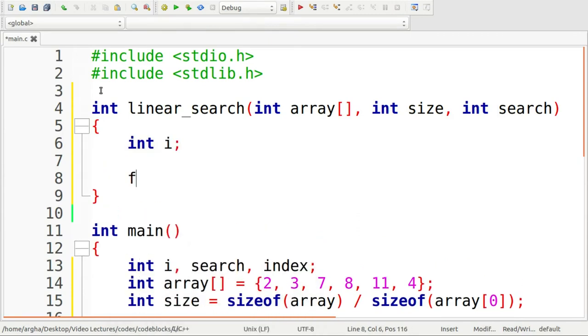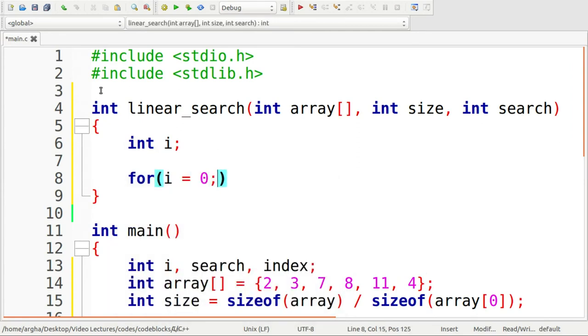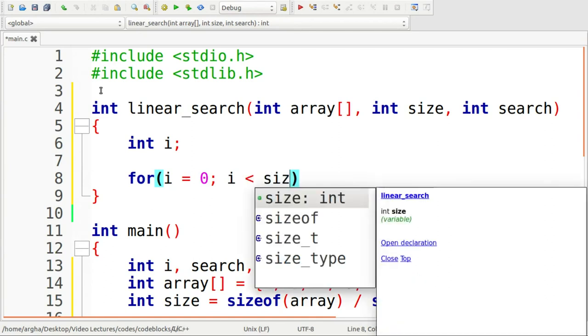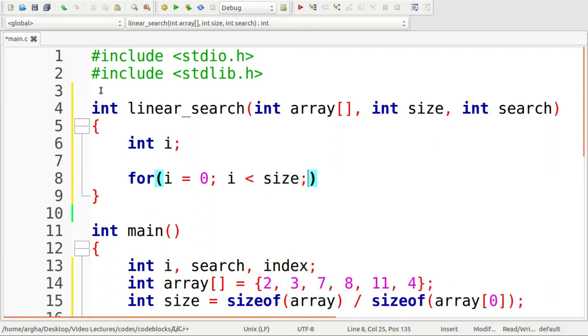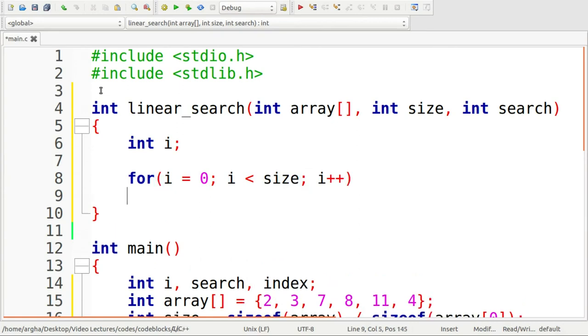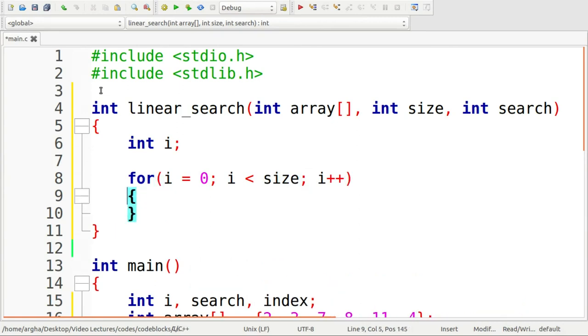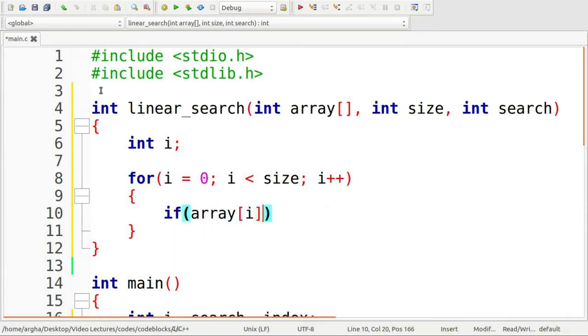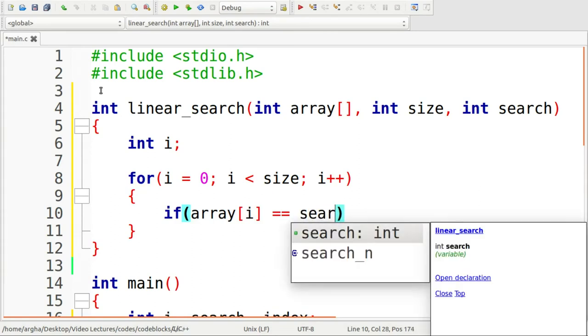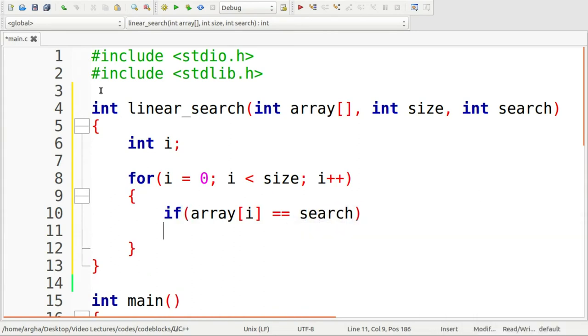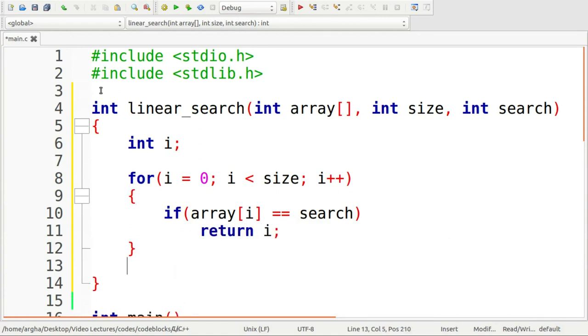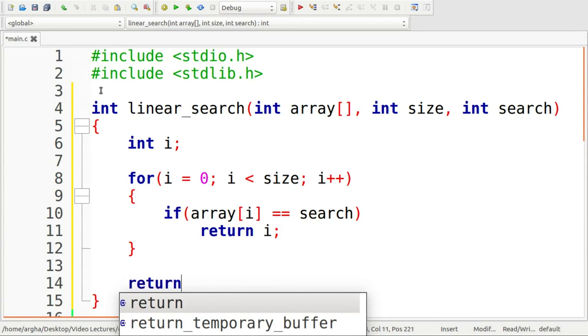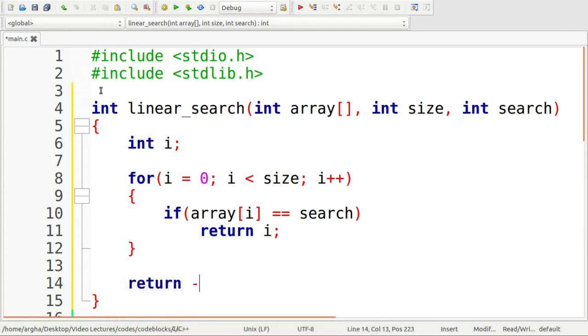I'll now run a for loop here. For i equals 0, i less than size, i plus plus, what I'll do is check if array of i matches with the desired value, that is search, then I'll simply return the index. Otherwise, if it doesn't match, then simply return minus one.